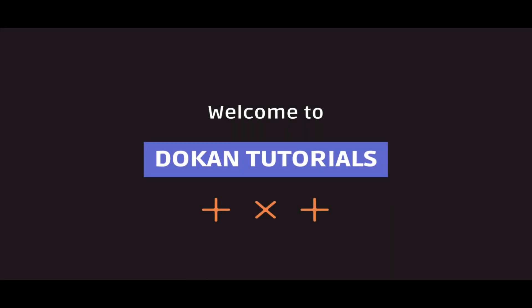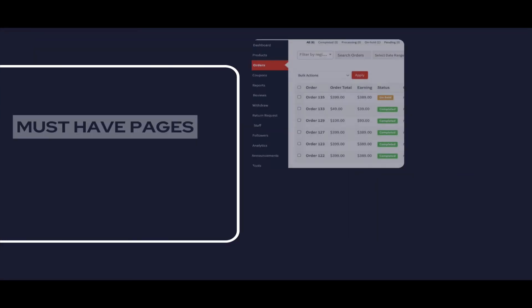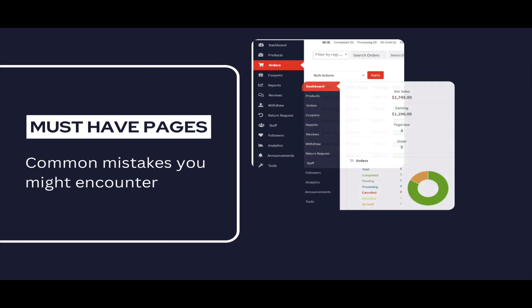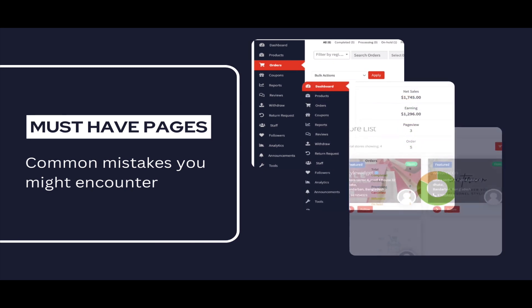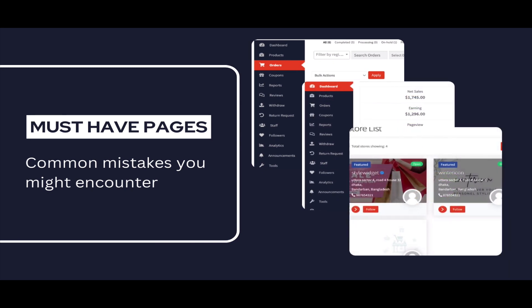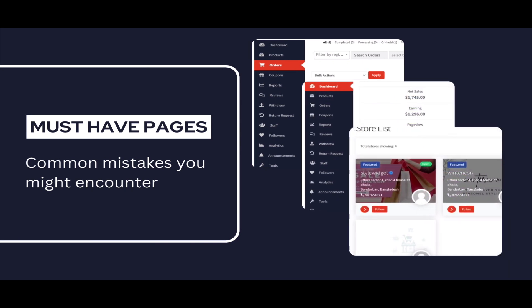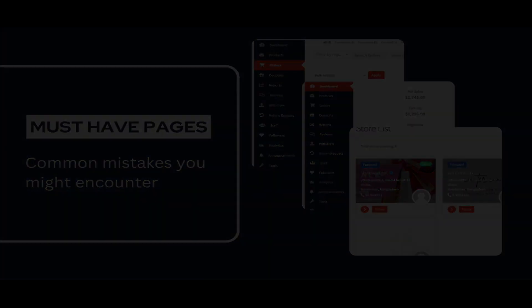Hello everyone. Today we're diving into the must-have pages and common mistakes you might encounter while setting up your Dokkan multi-vendor store. Stick around for some valuable tips.